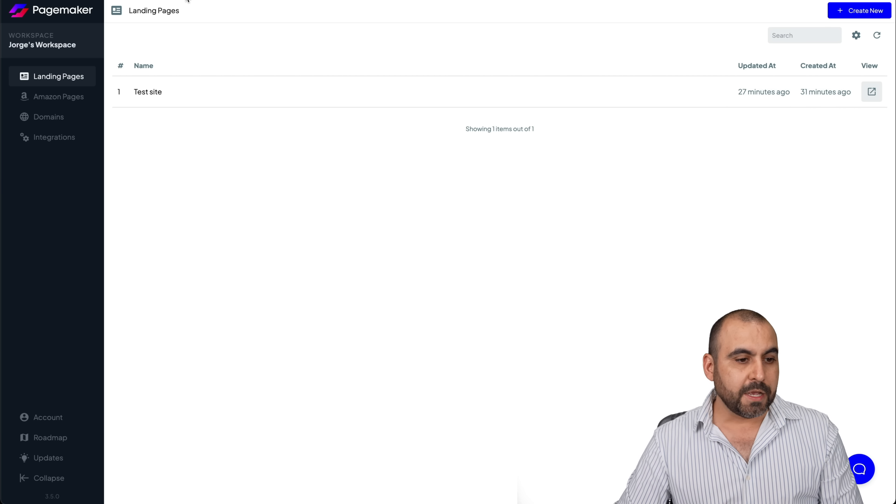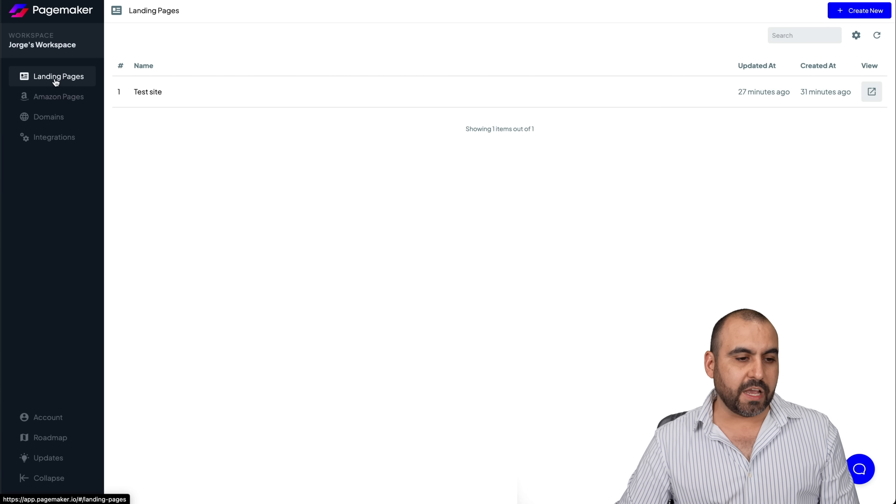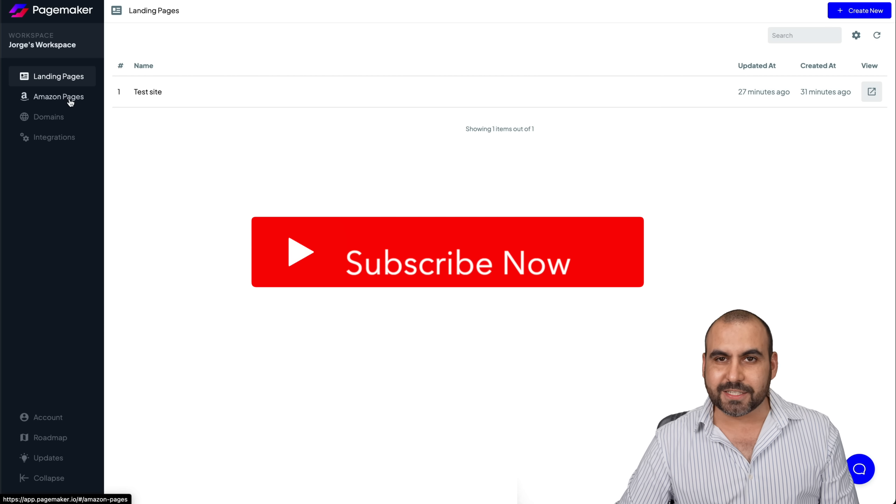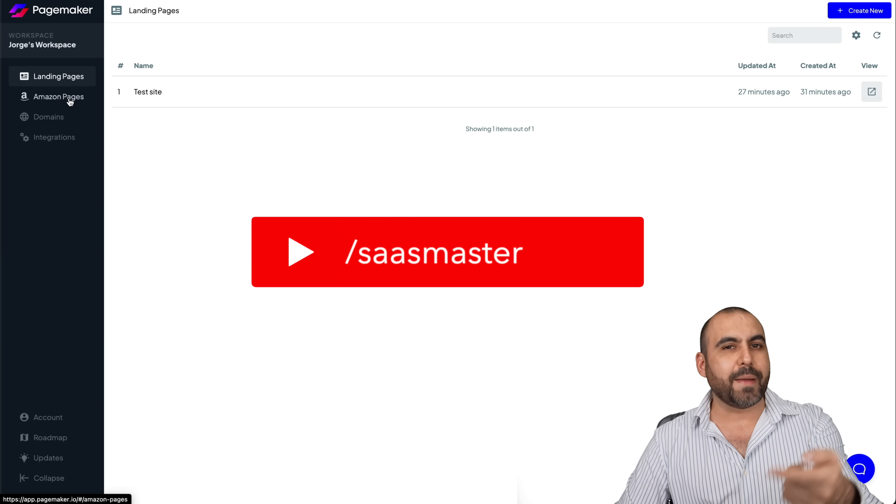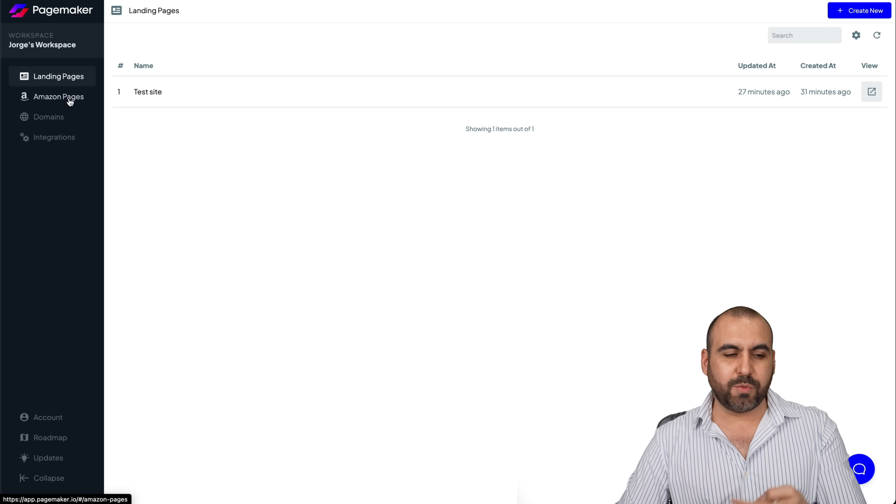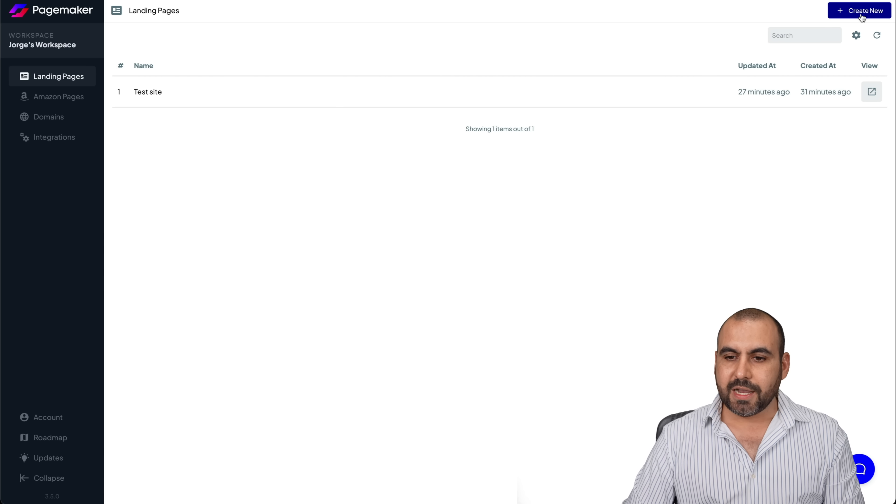It's super easy, right? So you have two sections here on the left, landing pages and Amazon pages. You can also grab images and descriptions from Amazon, which makes it really easy. Let's start off with the landing page.